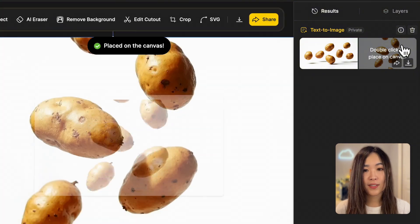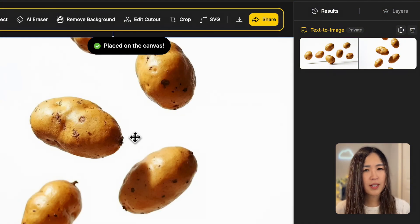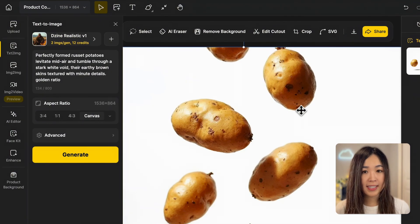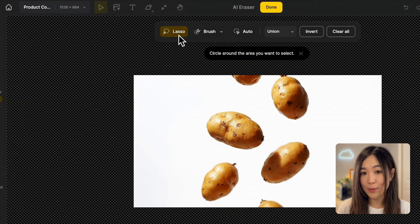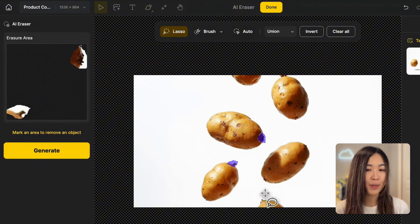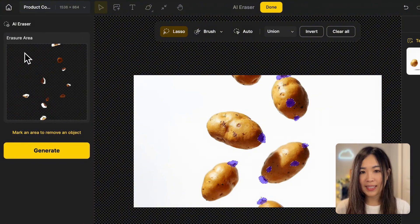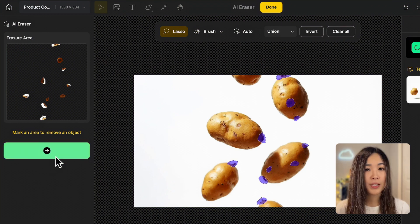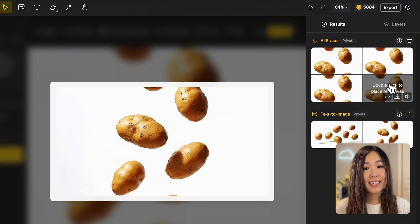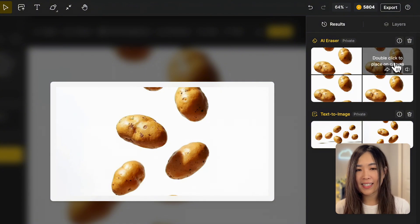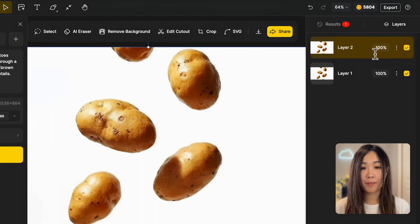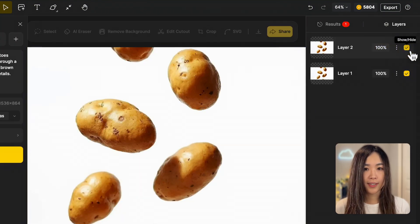From here we can download the image or double-click it to send it to the canvas for further editing. Let's freshen up the potatoes by removing some of the sprouts and blemishes. While the layer is selected on the canvas, we can use the AI eraser to erase unwanted areas. Let's use the lasso tool to select the area we want to remove, then hit generate to regenerate the selected area. These look much smoother — I think the second one looks great. Let's double-click and send it to the canvas.